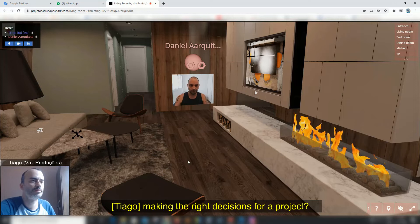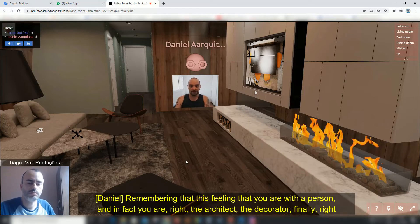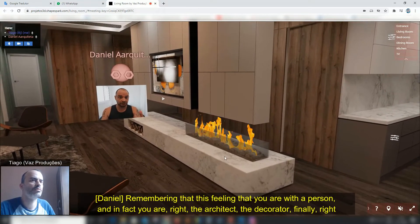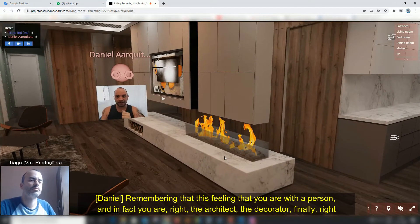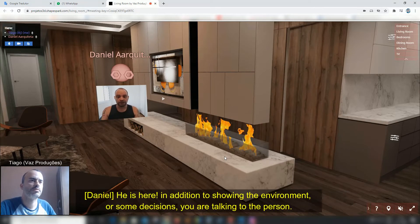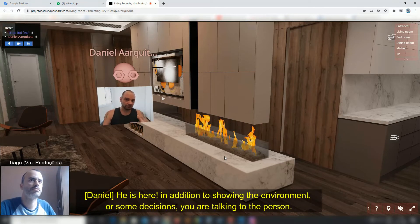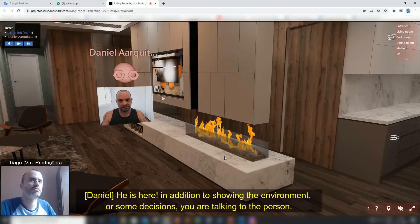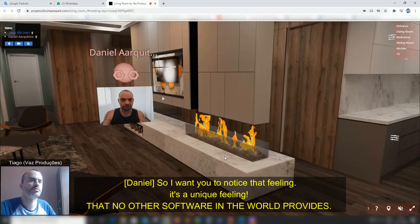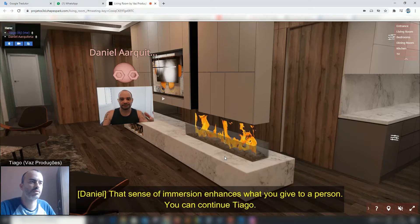This is an example of a decision being made in a project. This is the feeling that you really are with a person who is talking to you — talking about decisions. You perceive this presence. It's unique. No other software in the world gives you a real sense of a person being there with you.